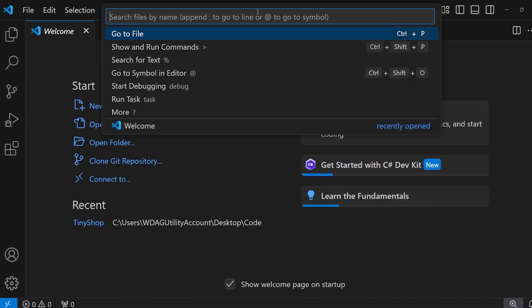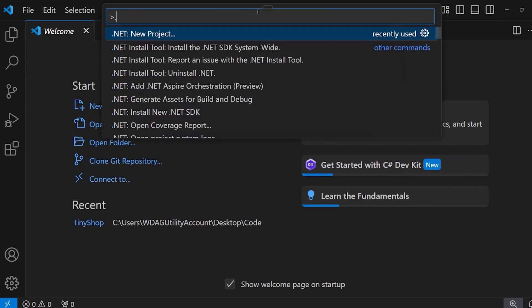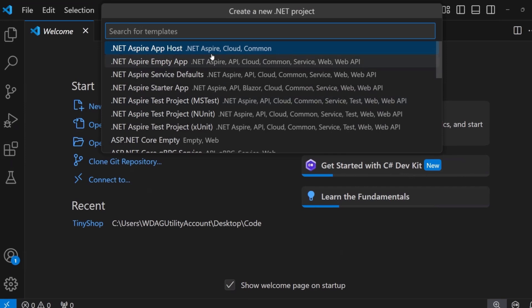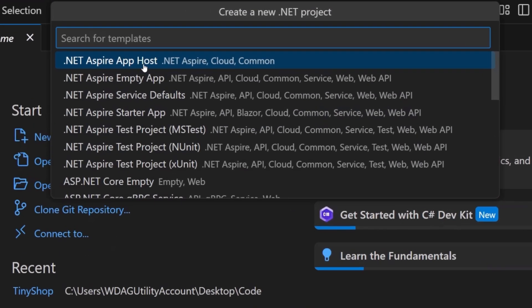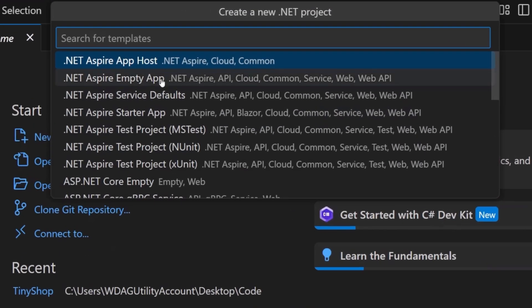Now when I come in, I'm going to do .NET New Project. This is going to take a look at all of the project templates that are now installed in my machine. Here we go, .NET Aspire app host, empty app, service defaults, starter projects, and so much more.